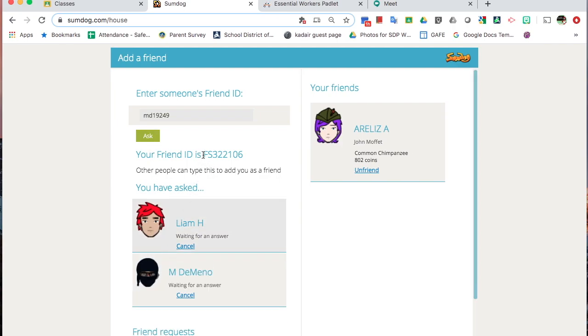And here is how you find your friend ID to give to someone else. It'll be your initials, so Fake Students are F, S, and then a set of numbers. You can put that in the chat if you're in a Google Meet and share your friend ID with other people.